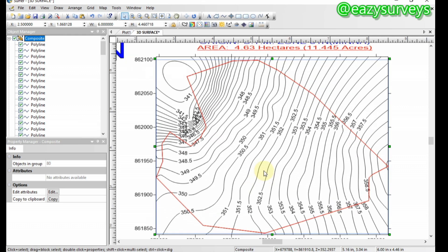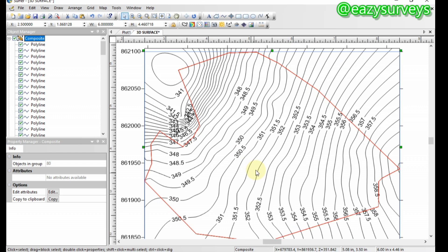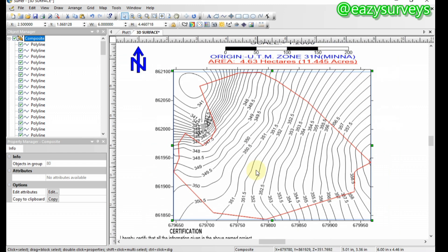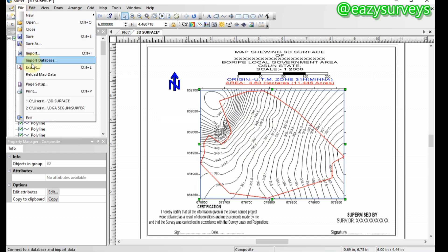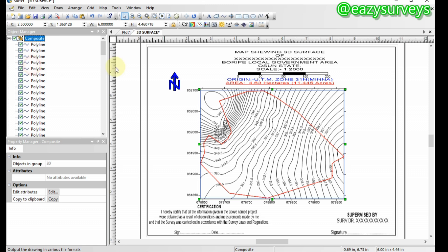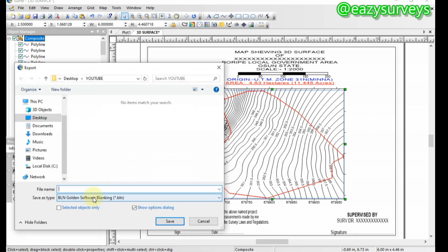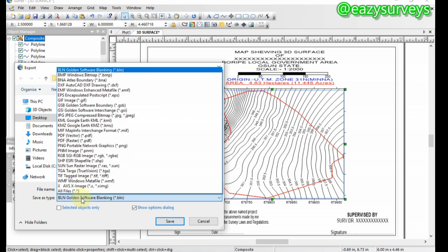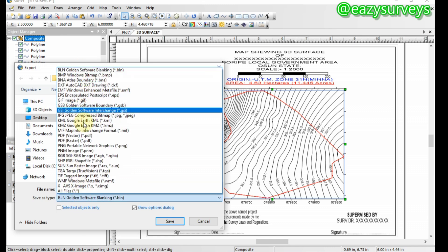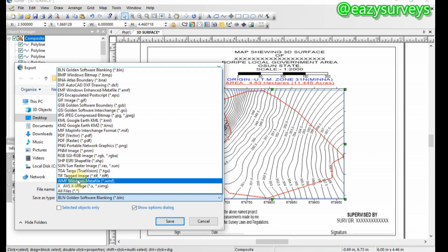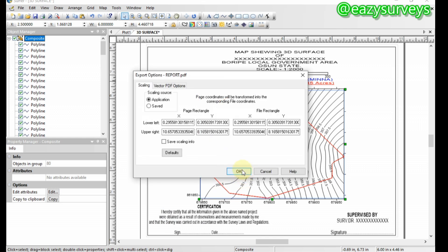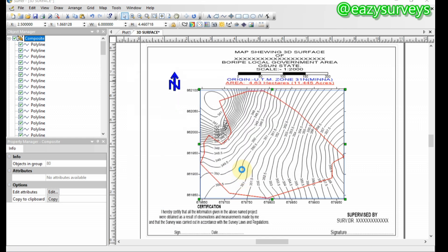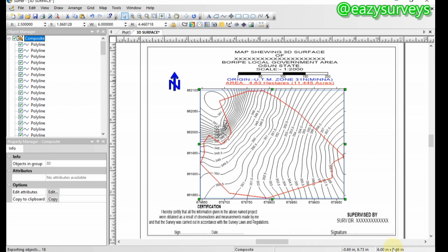From here, you can actually save as PDF or save as JPEG, then attach it to your report that you are writing for your topographic mapping. To save or export as PDF, come to File, then you go to Export. Here you click on the file as type, click on that, then you look for PDF. You can see PDF vector, click on that. Then you can name this. I'm just going to call this report. I want it to be saved under YouTube. Then you click on save, then you click on OK. It's already exporting as PDF. And it's done.